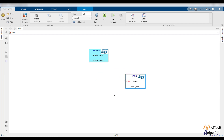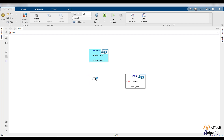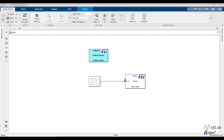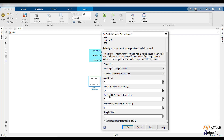Since we need the LED to blink, add a Pulse Generator block and connect its output to the GPIO block. Double-click the Pulse Generator and keep the pulse type as Sample Based. Set the period to 2, and for a 50% duty cycle, set the pulse width to 1. Set the sample time to 1, then apply and click OK.